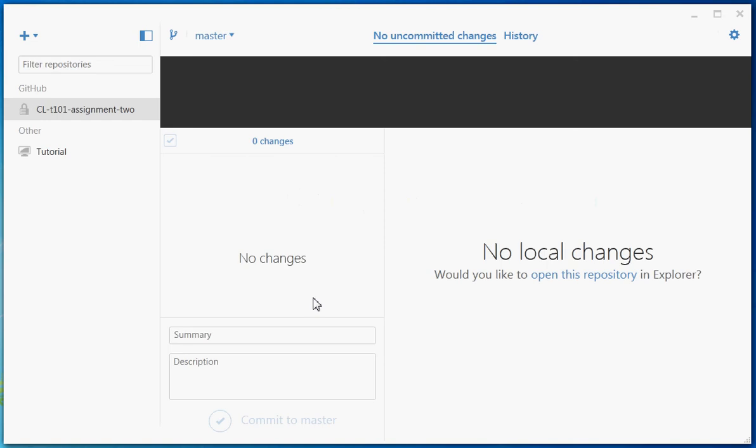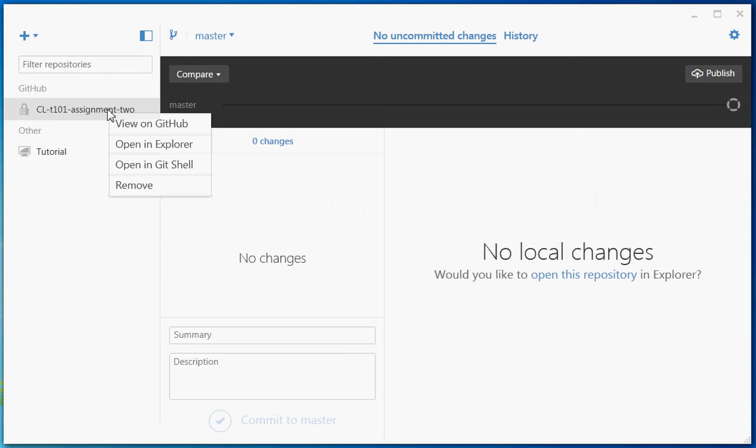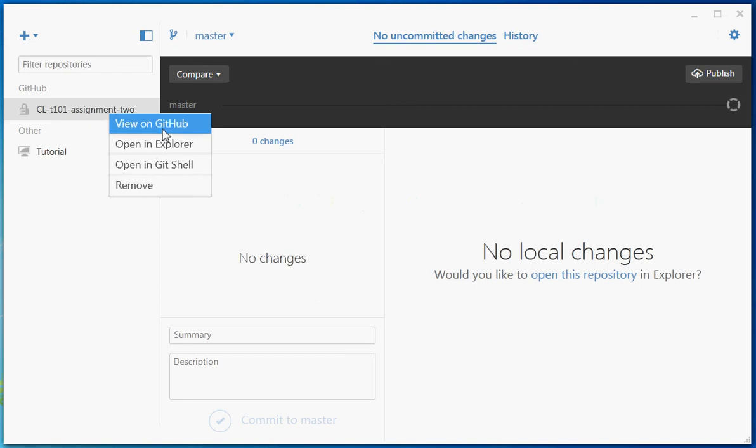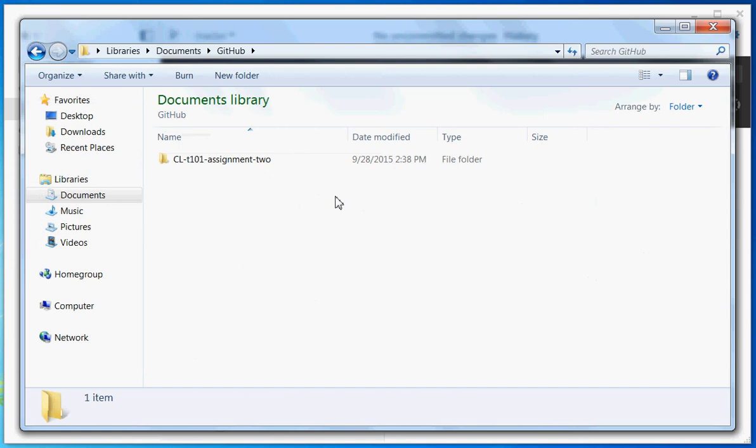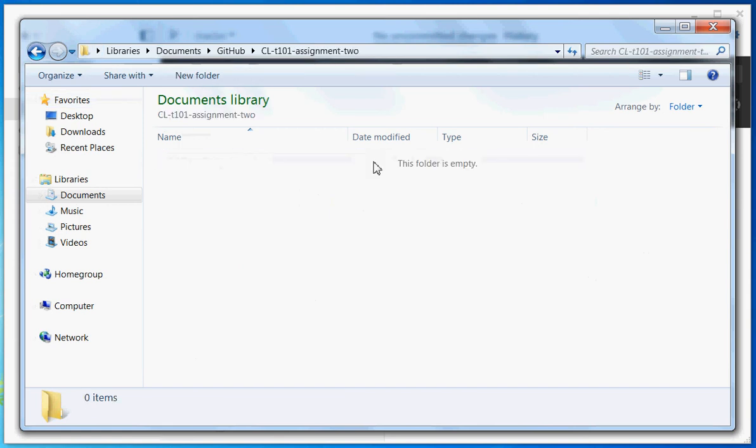So then you have a local copy of the repository. That's it, it's all done. Right-click the repository here and you can either view it on GitHub or open in Explorer. When you open it in Explorer, it will give you the actual folder so you can see the files. At the moment it's empty, but you'd be able to see the files there normally.